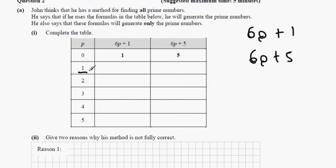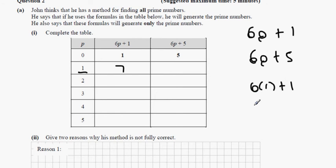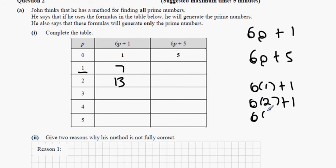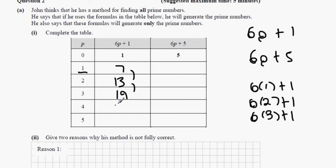For p = 1: 6 times 1 plus 1 gives 7. For p = 2: 6 times 2 plus 1 gives 13. For p = 3: 6 times 3 plus 1 gives 19. Just counting up in 6s — the next one is 25 and the one after that is 31.